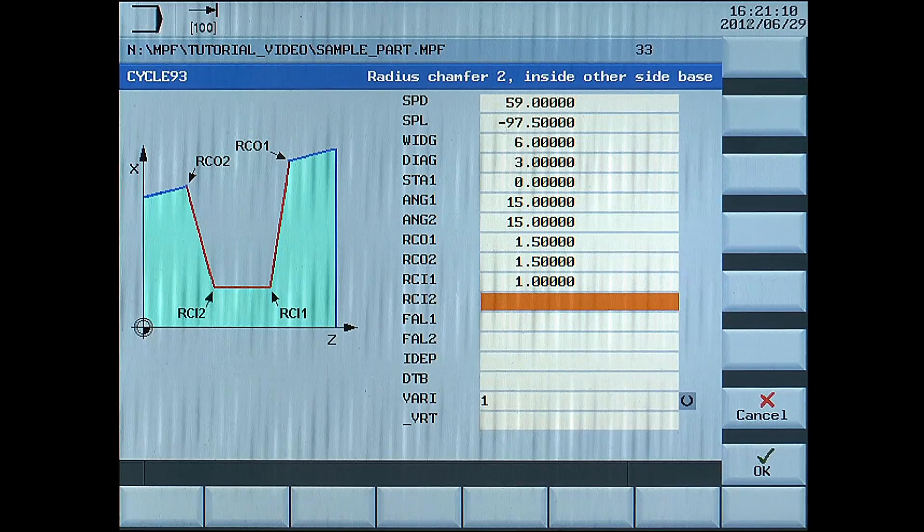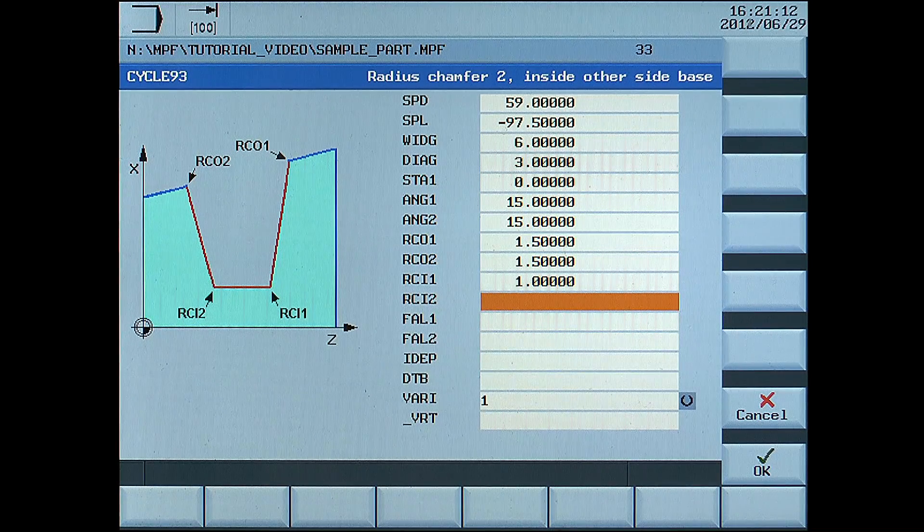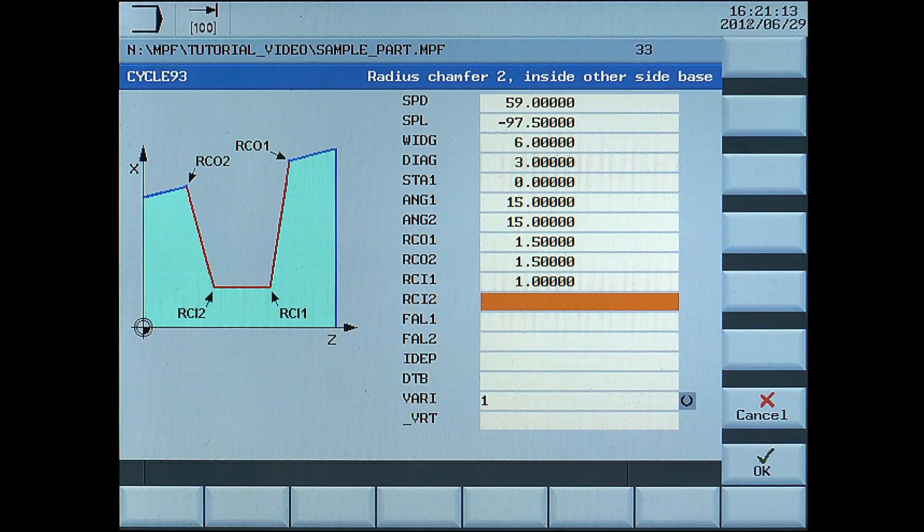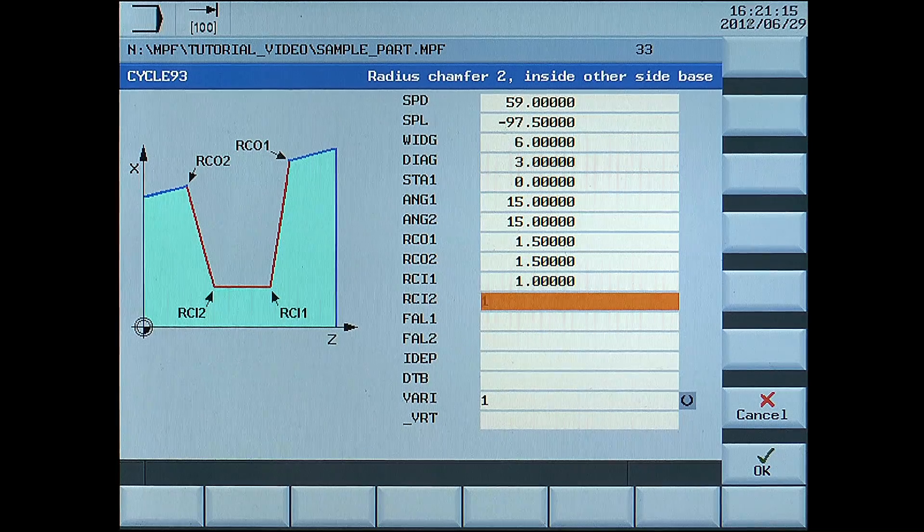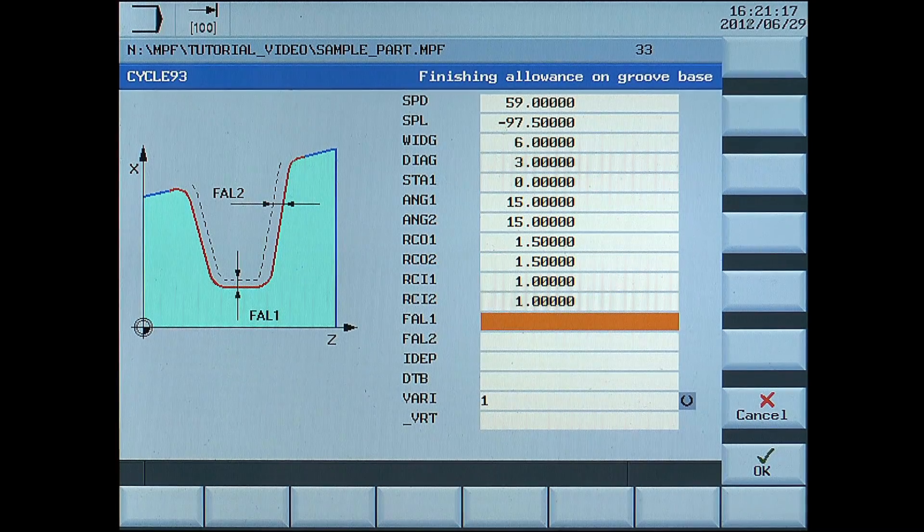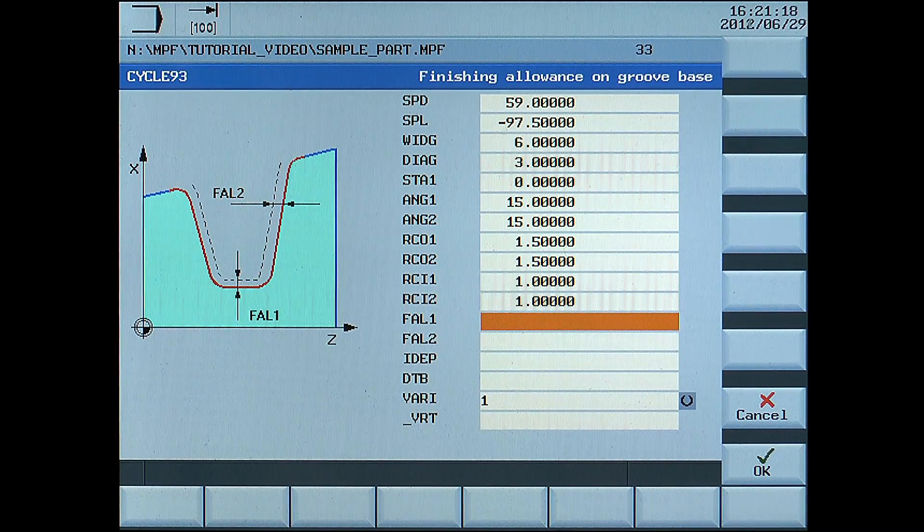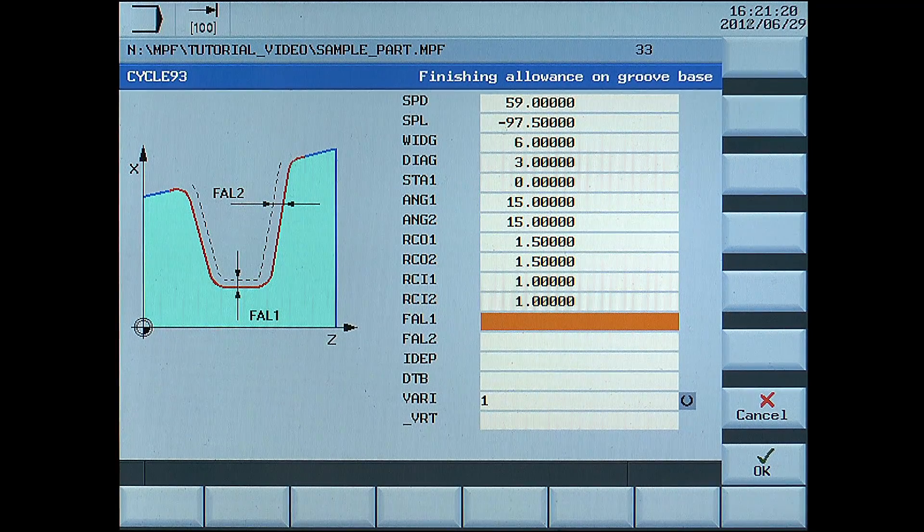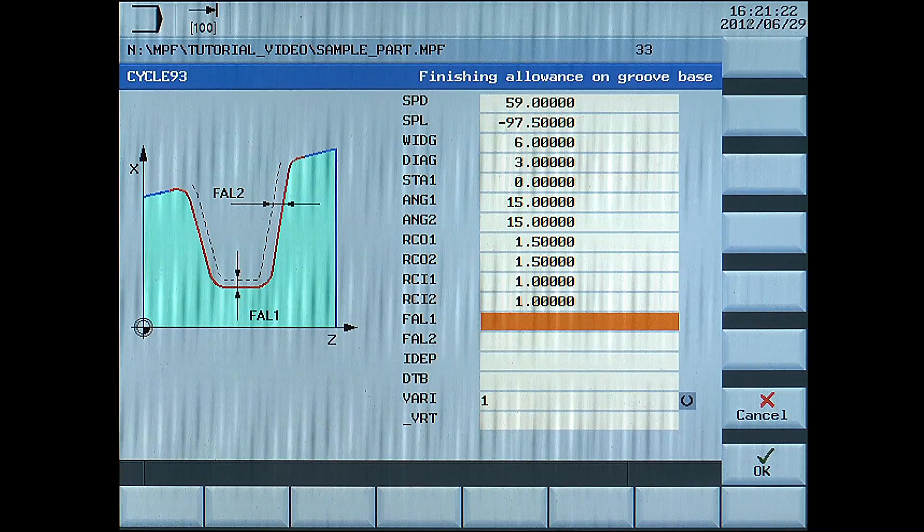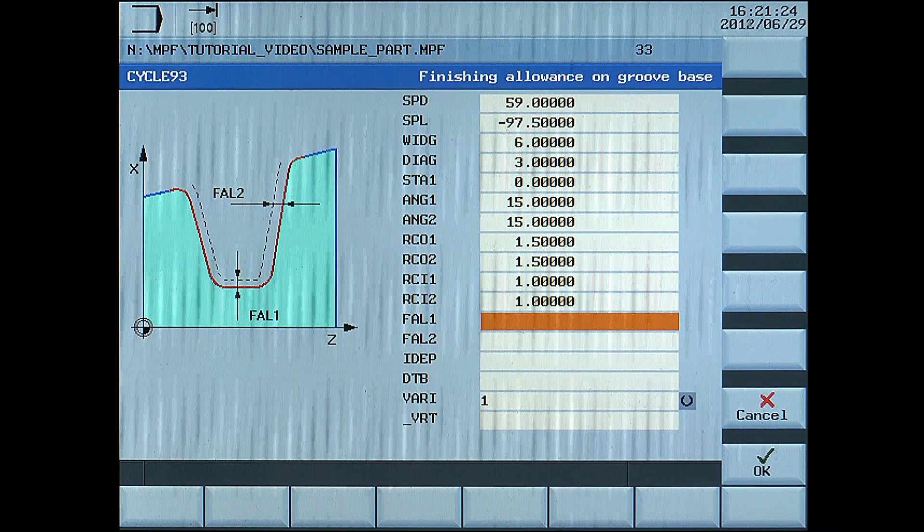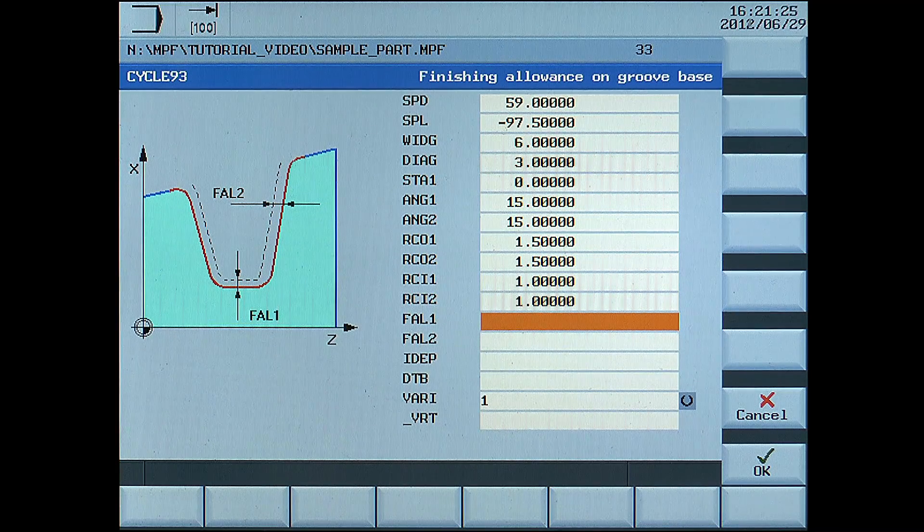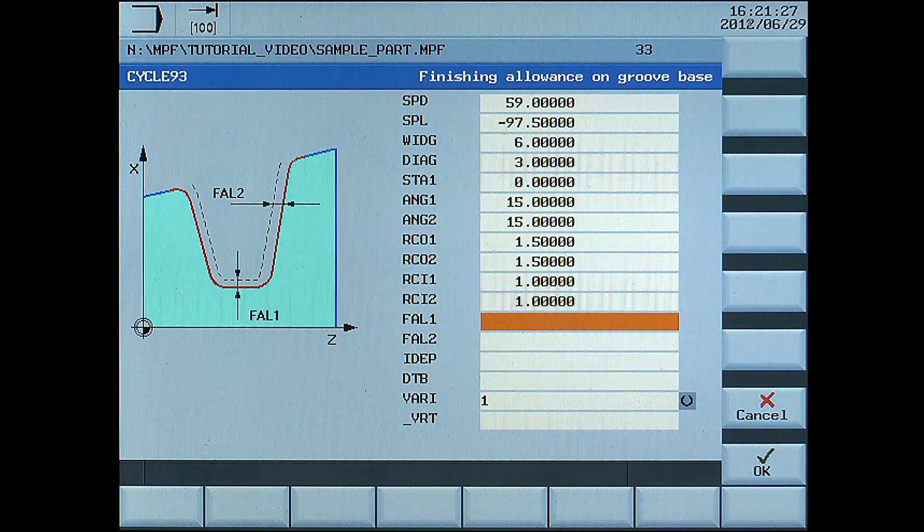RCI2, radius inside left side, enter 1. RCO1, if you want to have a radius, use a positive figure, and if you want to have a chamfer, use a negative figure.